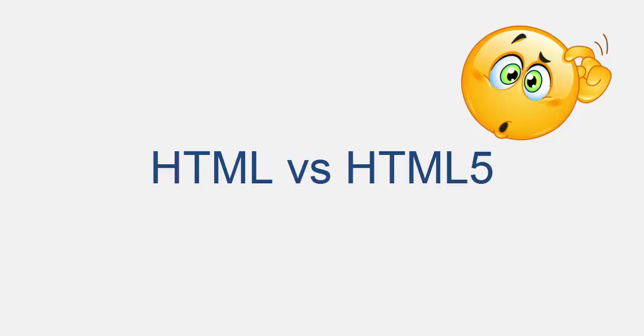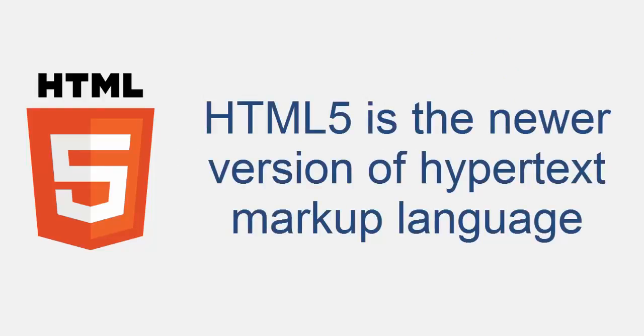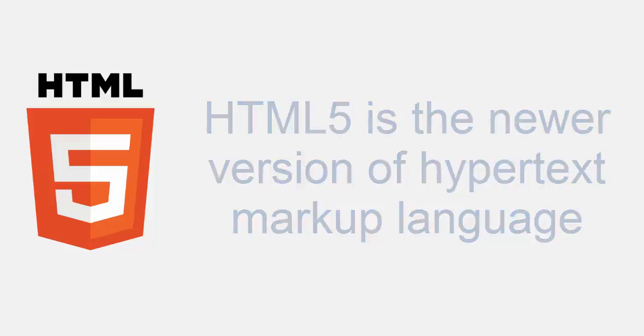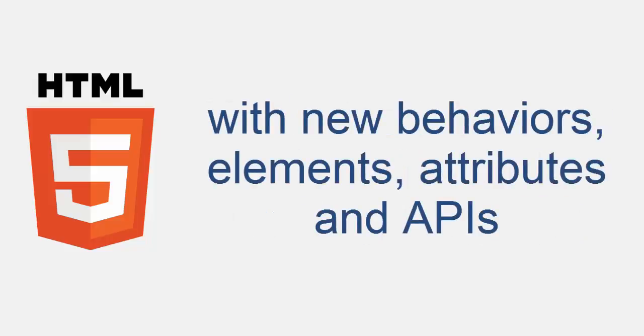That defines the fifth major revision of HyperText Markup Language. It is the newer version of the language HTML with new behaviors, attributes, elements, etc. If you are not familiar with these terminologies like elements, attributes, behaviors, don't worry. We will discuss them while we write our code.